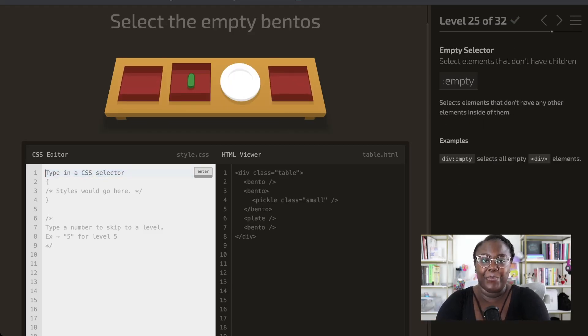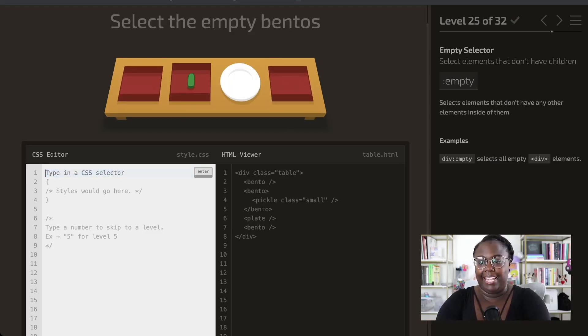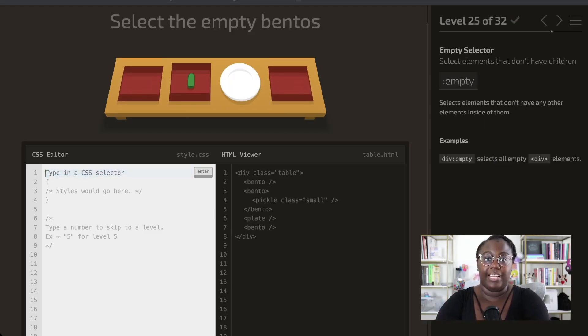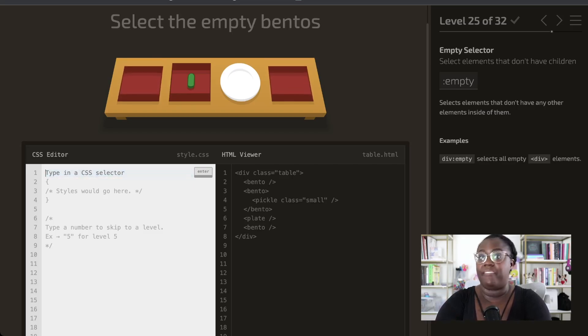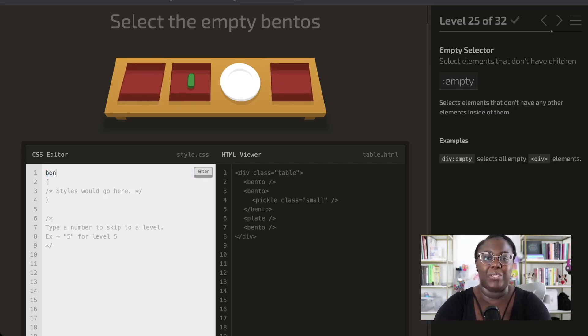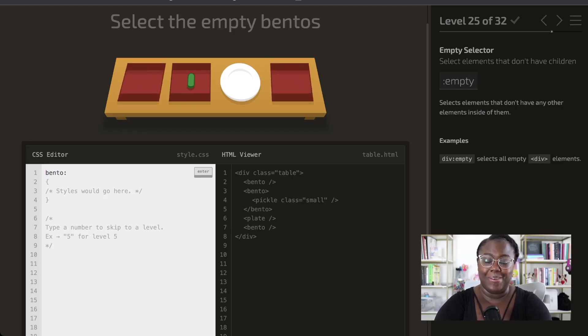Next up, we're going to use the empty selector, which targets any elements that don't have any children. This is fairly simple because we just want to grab the two bentos that are empty.